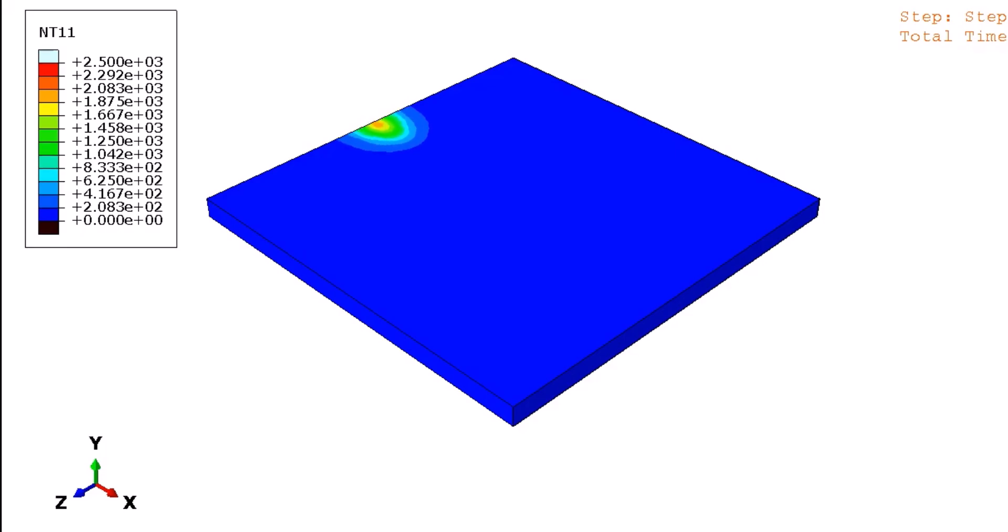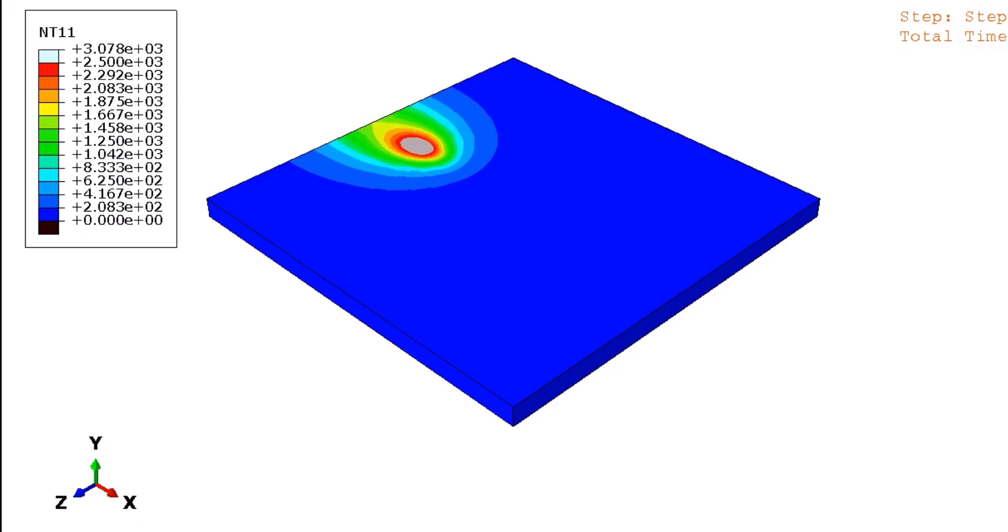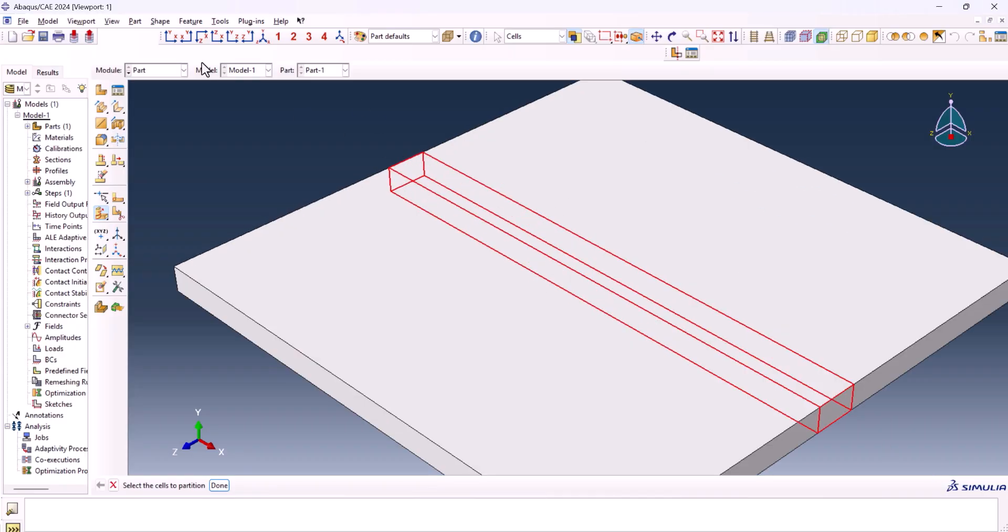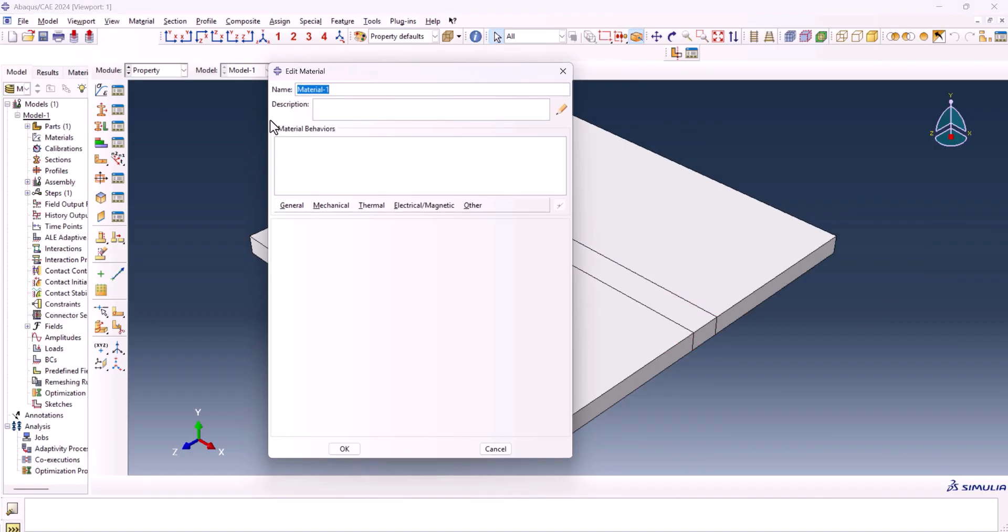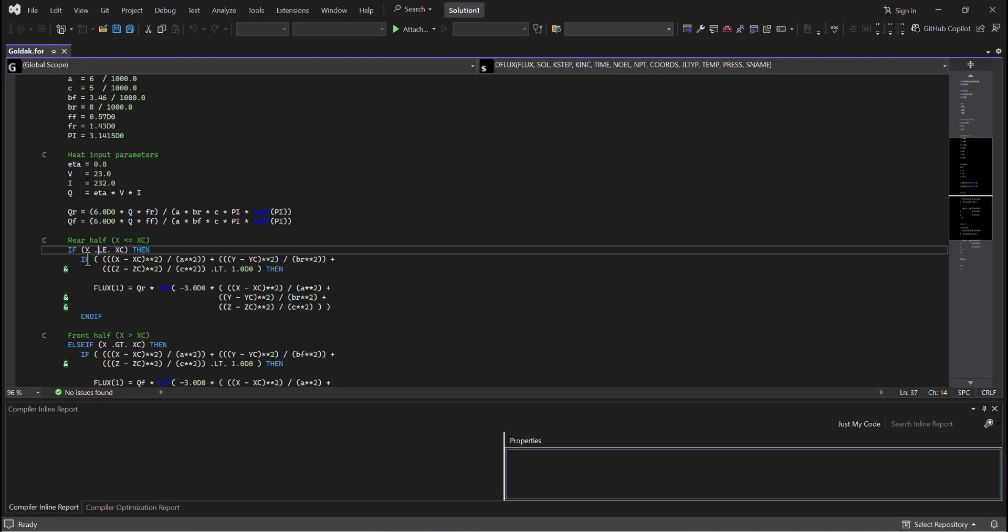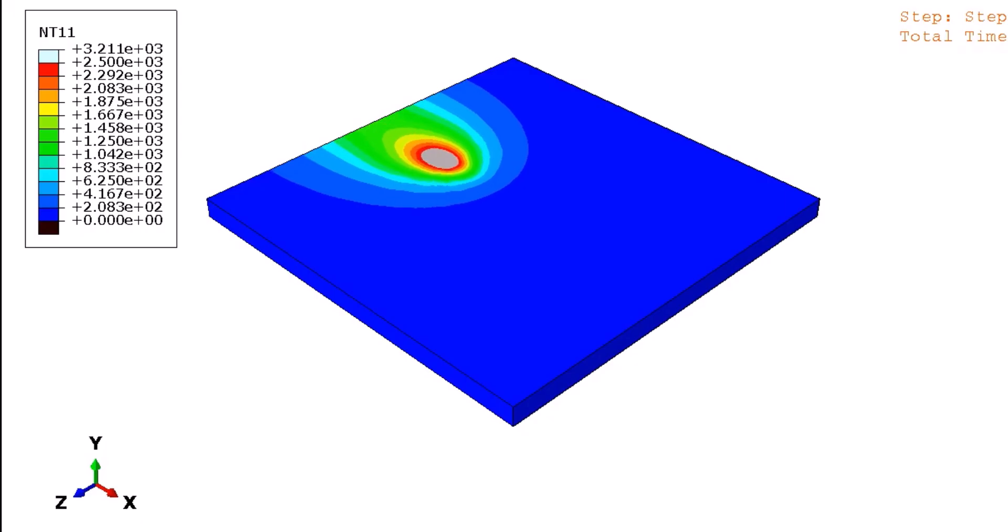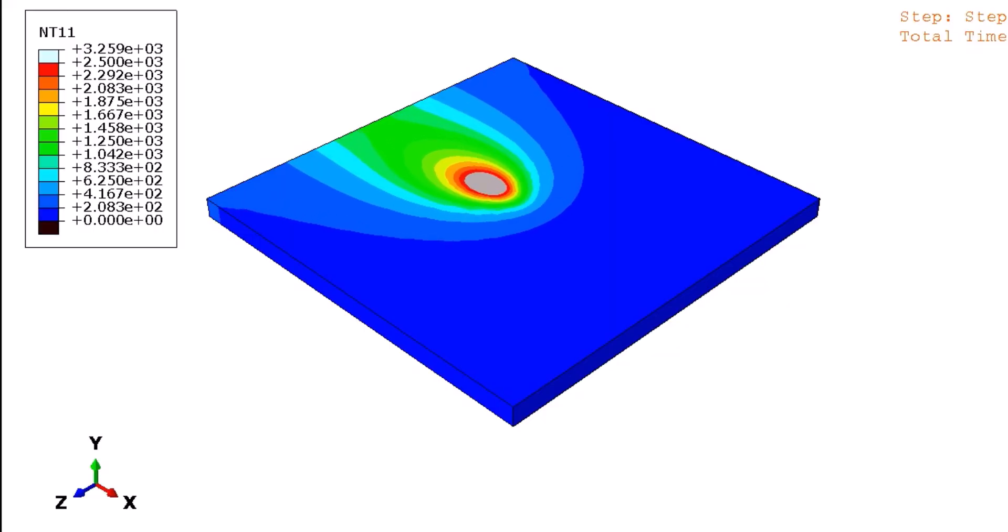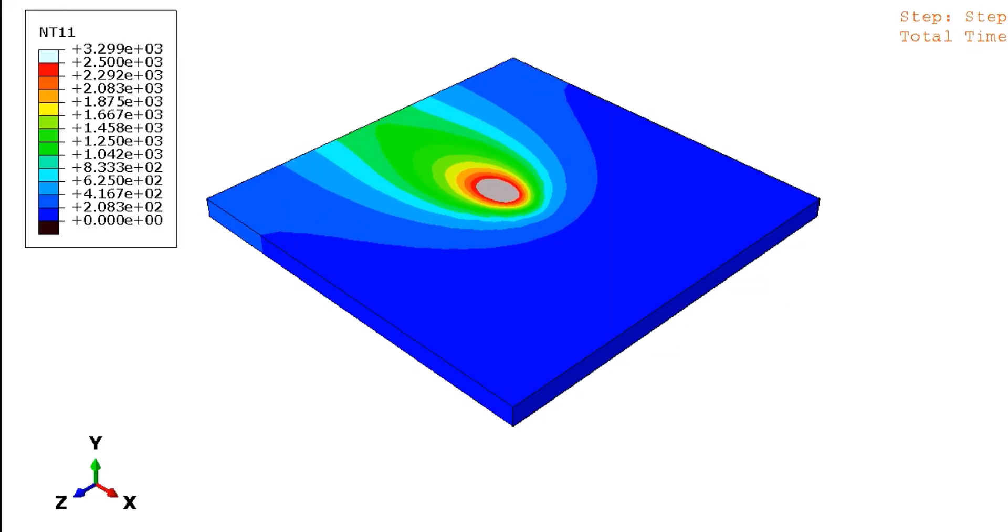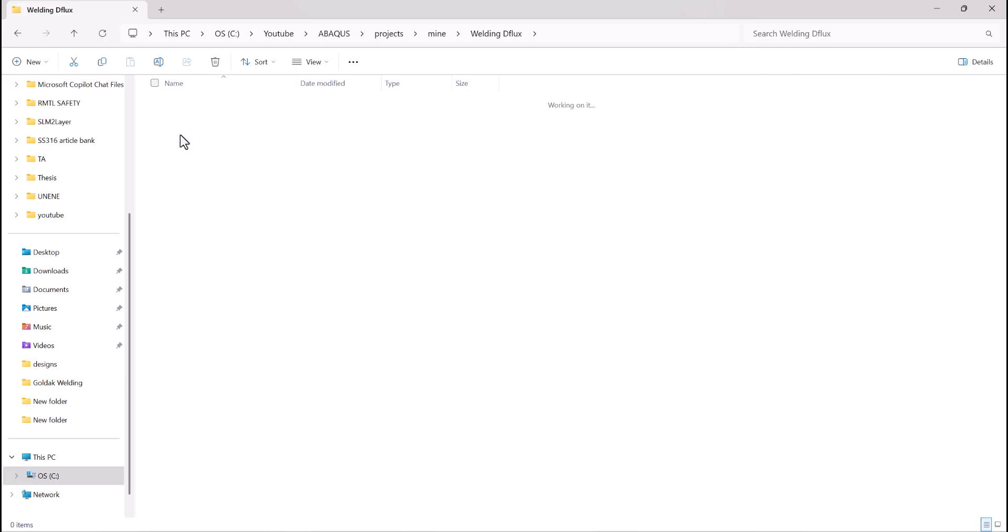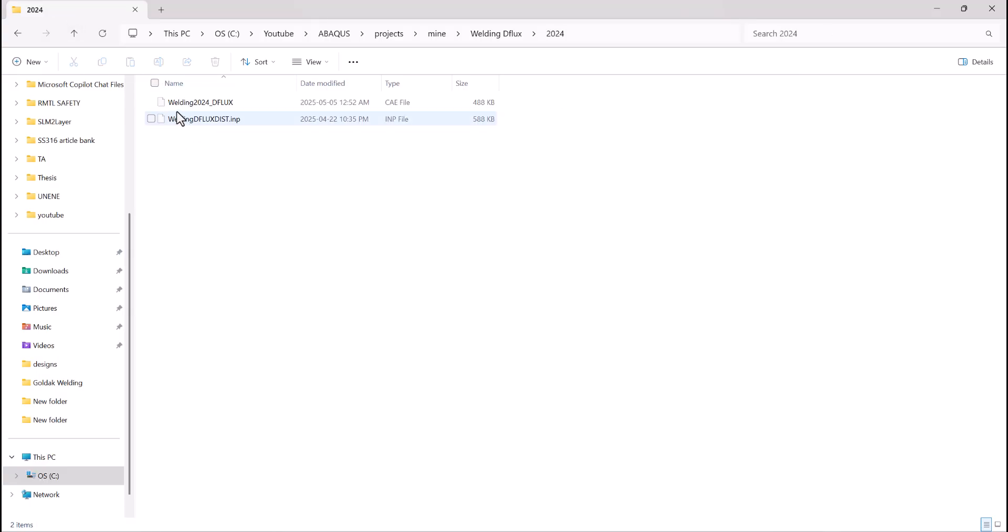If you've ever struggled to simulate realistic welding in Abacus, especially using the Goldak double ellipsoid heat source, you're not alone. In this video, I'll show you exactly how to implement the DFLUX subroutine step-by-step and explain what most tutorials skip. Whether you're new to welding simulations or trying to refine your heat source model, this is the walkthrough you've been looking for. I've included the DFLUX subroutine code and the complete Abacus model. Just check the description for the download link.